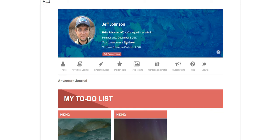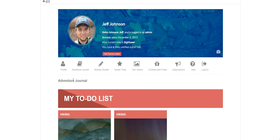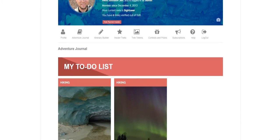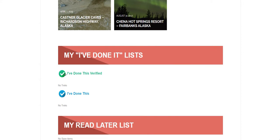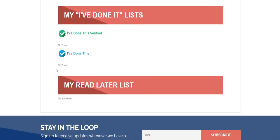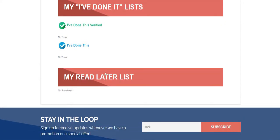which is the lowest rank, and I have 0 treks verified out of 628. The ranks have to do with the treks verified, and the treks verified have to do with the Trek Challenges. Let's go over the Adventure Journal first. By default this will appear first, and this is where you keep track of your to-do lists, your I've done this lists, and also your read later lists.